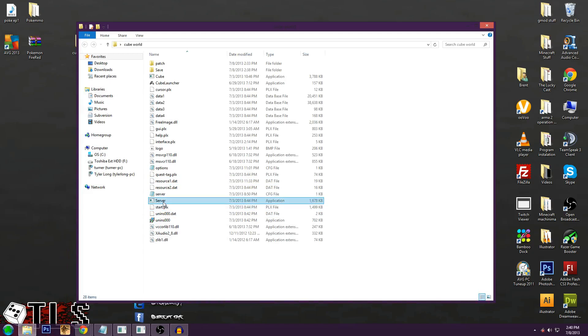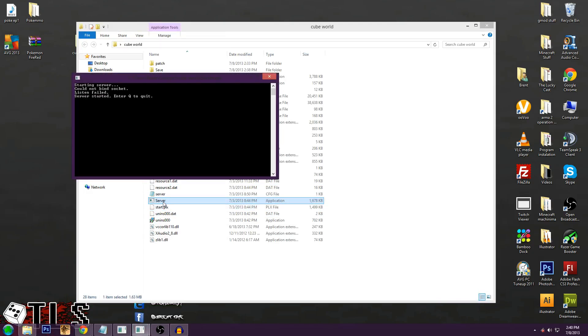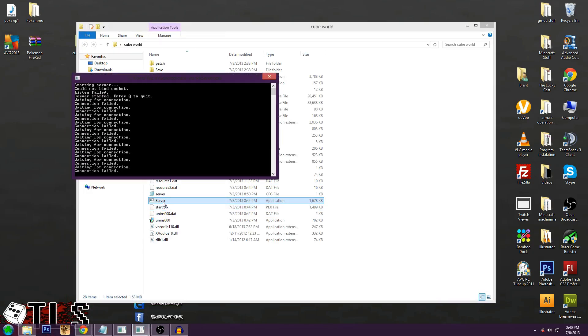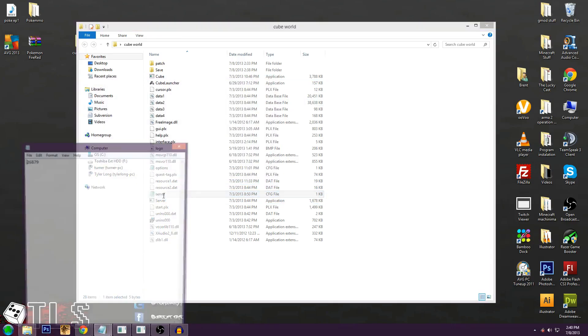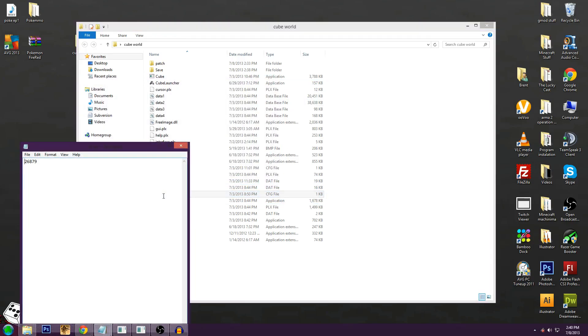The first thing you've got to do is just double click server. It should say starting server. I don't know why it's going to say waiting for connection failed, but you do that, close that, and then open server and this number is the seed number. So whatever your server is, that's going to be the seed.